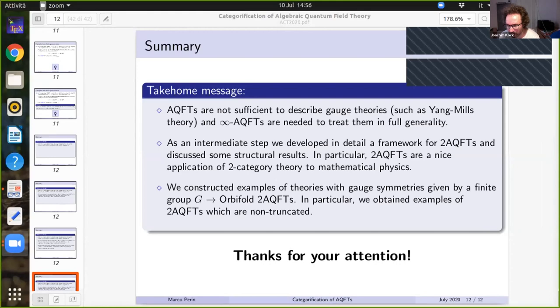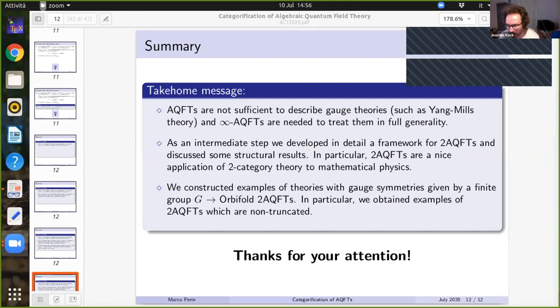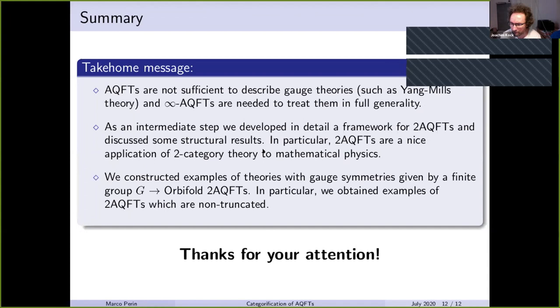Are there questions? Pablo asks: I can see why you'd want field configurations to form a groupoid in the case of gauge theory, but what is the physical motivation for going even higher than two? The answer is that one should consider gauge transformations up to gauge transformations, up to gauge transformations — multiple levels — and so one would need infinity-AQFTs. Though I'm not really an expert in this, to be honest.